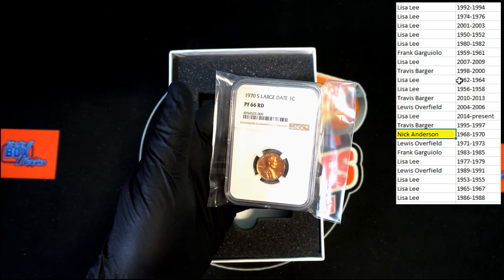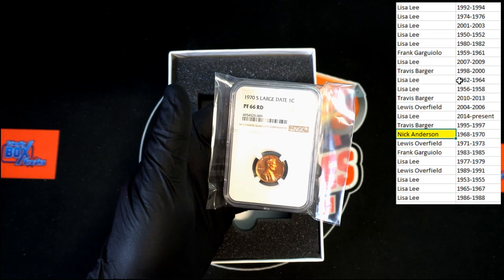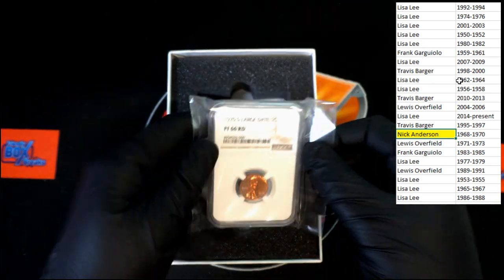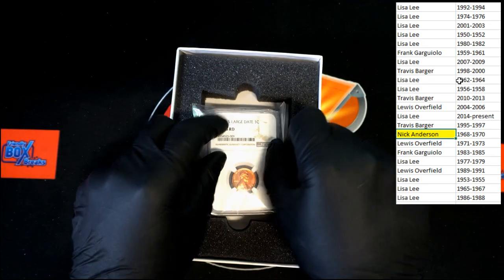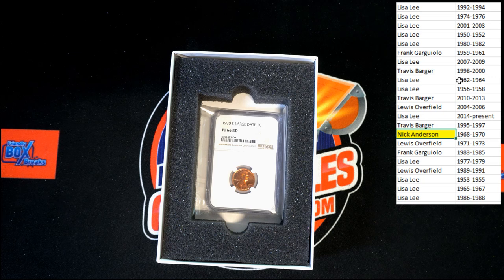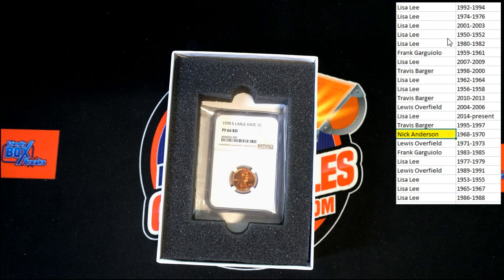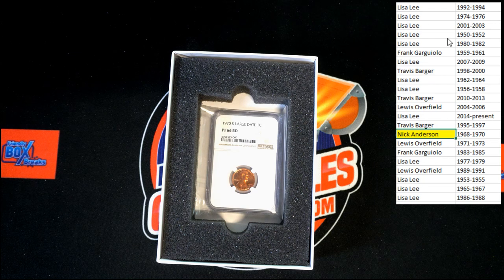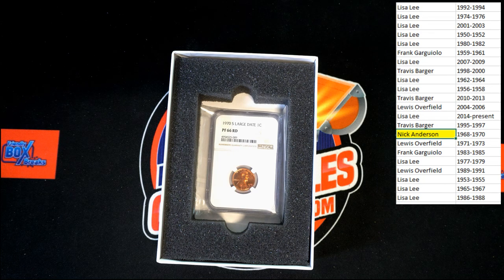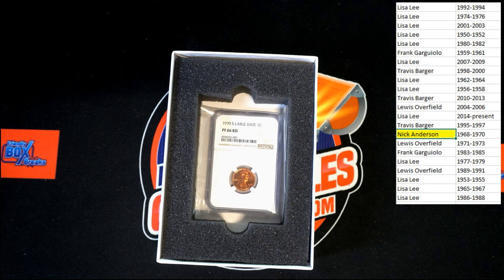You have 1970, there it is. Congratulations Nick, gonna get it all boxed up and sent out to you now. Thanks guys, next one's going to be up on the site. Go get it.